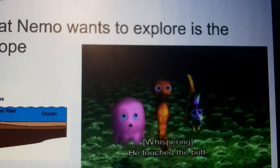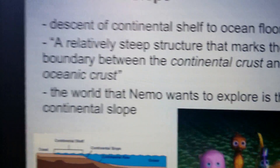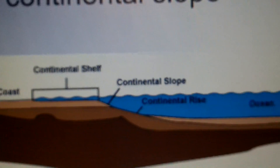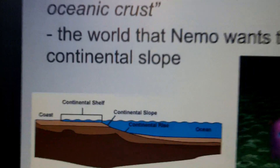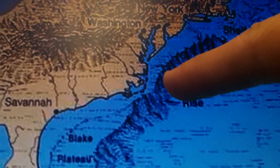Here, in the world that Nemo wants to explore, is the continental slope, which is located right here. Here's an extra picture — let's see if you can locate the continental slope. Correct, you have found it. It's right here.